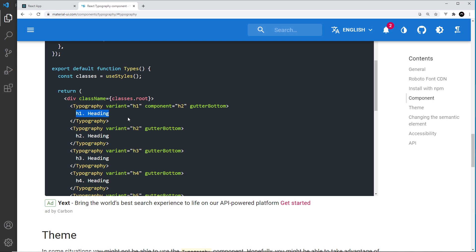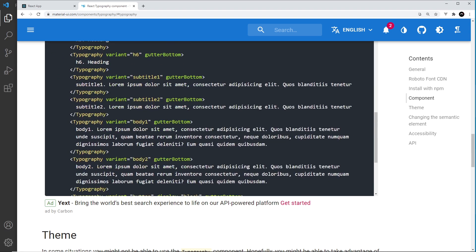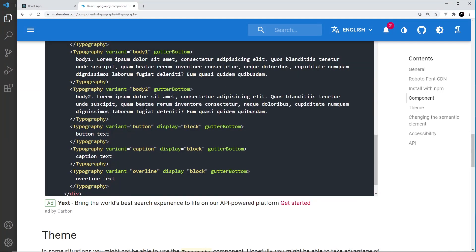All we do is nest our text between the opening and closing Typography component tags. Inside the component as props we can specify how we want the typography to look. There's the variant prop, which tells the Typography component what we want it to be - whether we want it styled like an h1 so it's big, or styled like an h2 which is quite big but not as big, etc. There are also two different variants for paragraph tags: body one and body two.